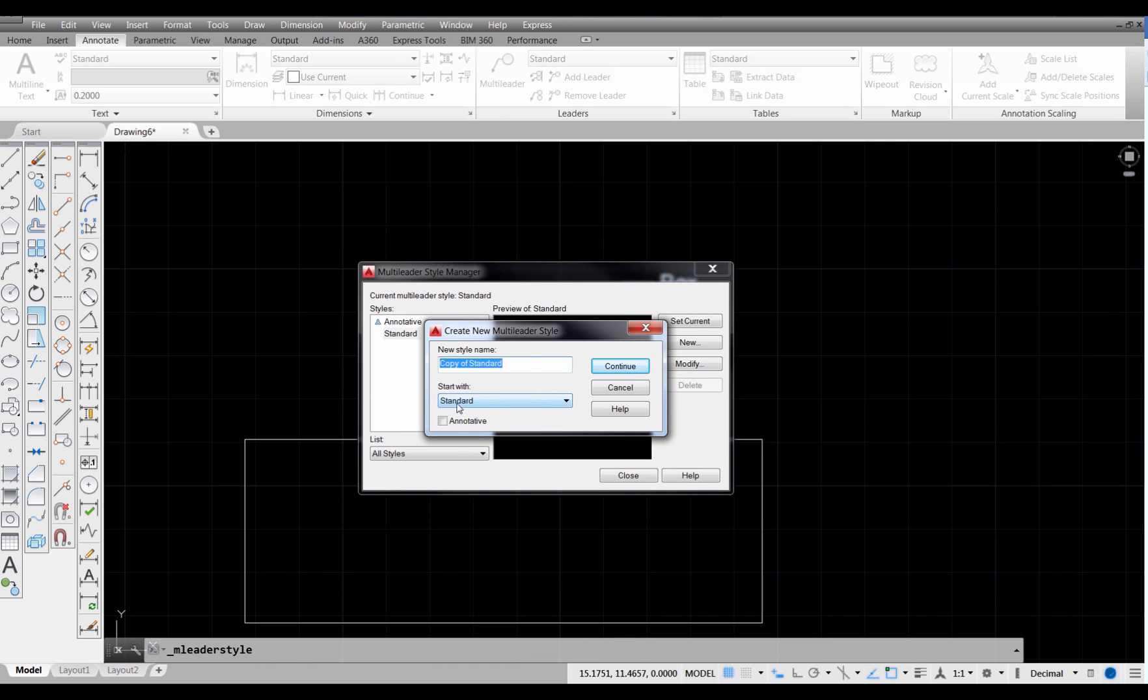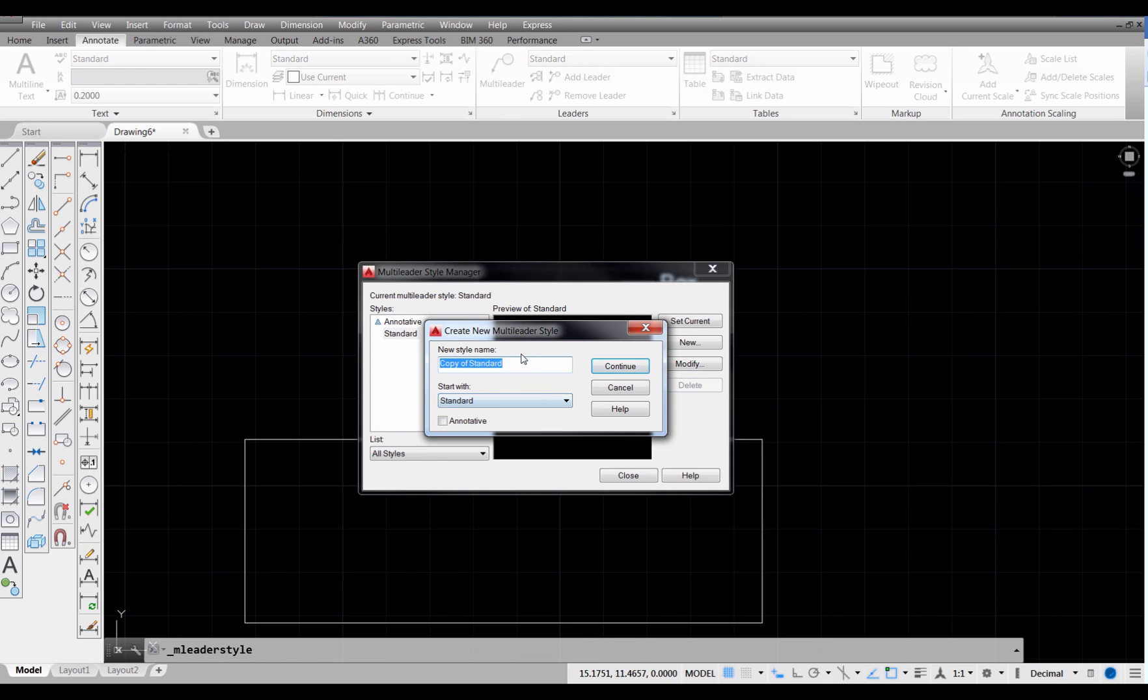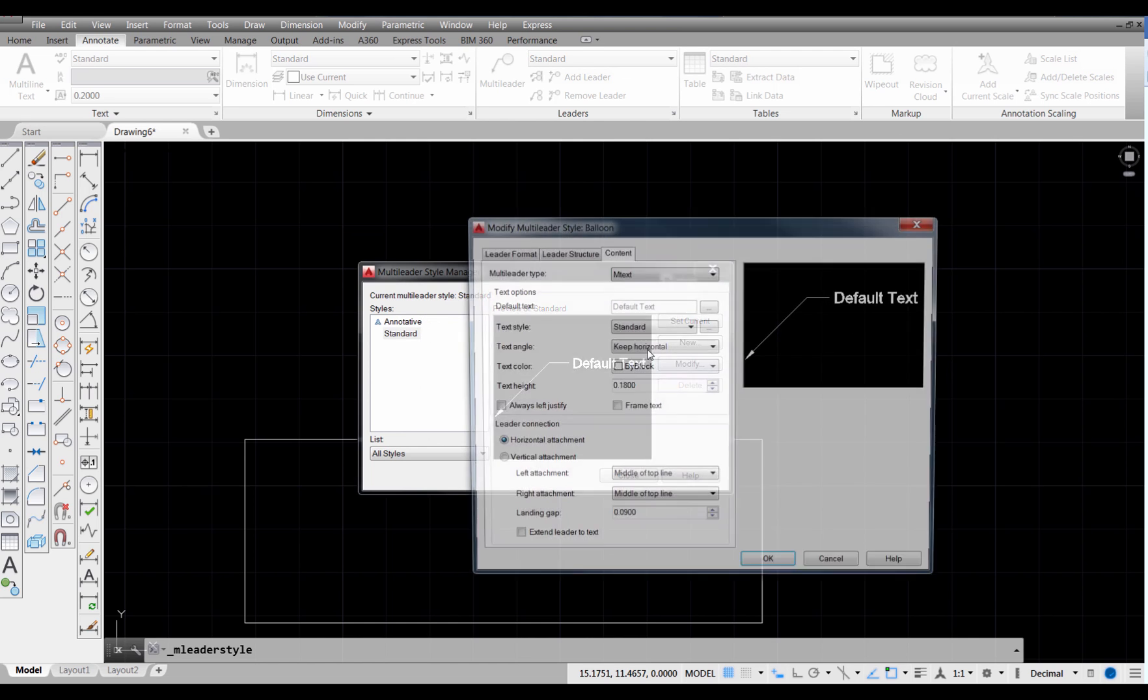Now, it's going to start with a copy of the standard, which means it's going to take all of the default settings that you have in the standard. So I'm going to name this one Balloon. That's a lot of times what we call the kinds of leaders we use on mechanical drawings. It's going to be a leader line that has a circle with a number inside of it. That's what the balloon looks like, and then I'm going to select Continue.